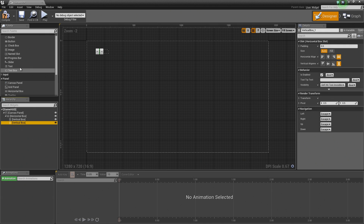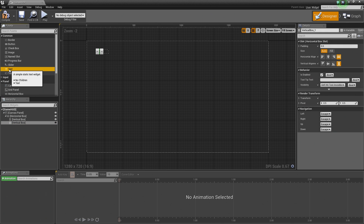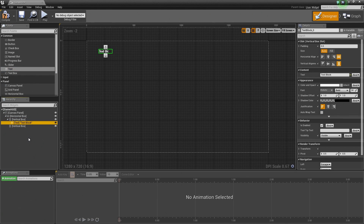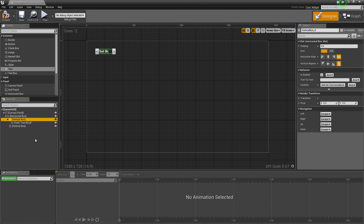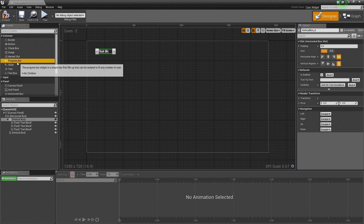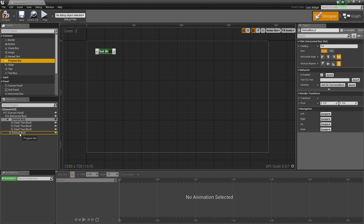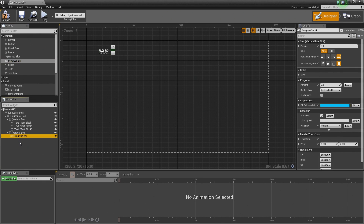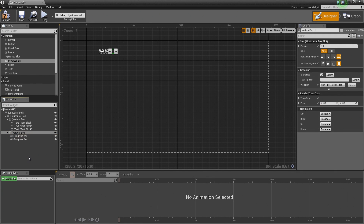Let's grab some Text Blocks now. Under the Common section, grab a Text, left-click, and drag it into the top Vertical Box. Select it, hit Ctrl-C, select our Vertical Box, and hit Ctrl-V twice so we get three Text Blocks. Then grab a Progress Bar from the Common section and drag it on top of the second Vertical Box. Select that Progress Bar, hit Ctrl-C, then select the Vertical Box and hit Ctrl-V twice so that we have three Progress Bars.